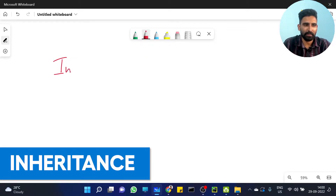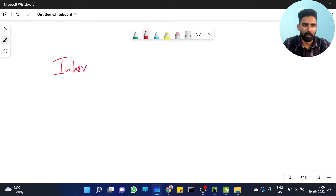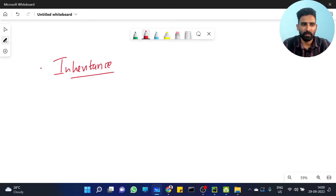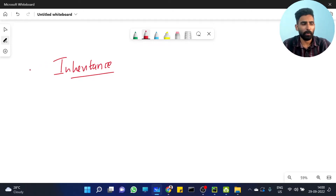Okay, Inheritance. What is Inheritance? It's a very important topic. So let's talk about a real life example.